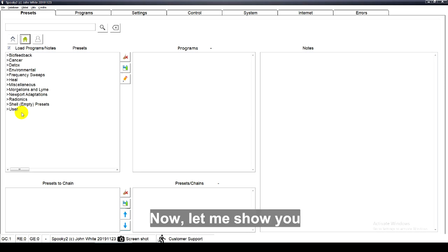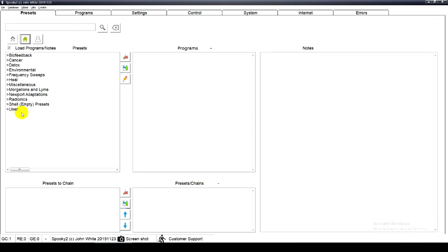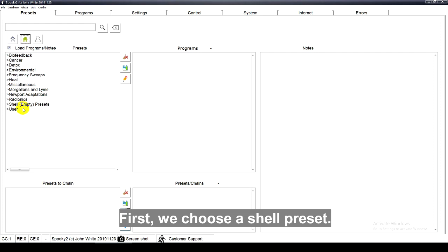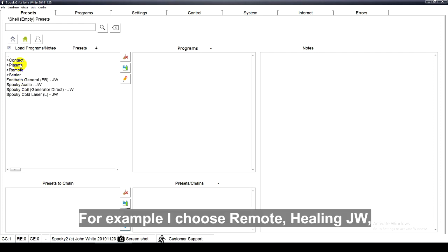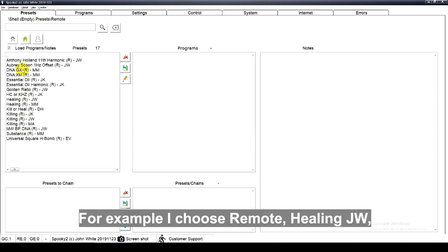Now, let me show you how to build your own preset. First, we choose the shell preset. For example, I choose remote, healing, JW.